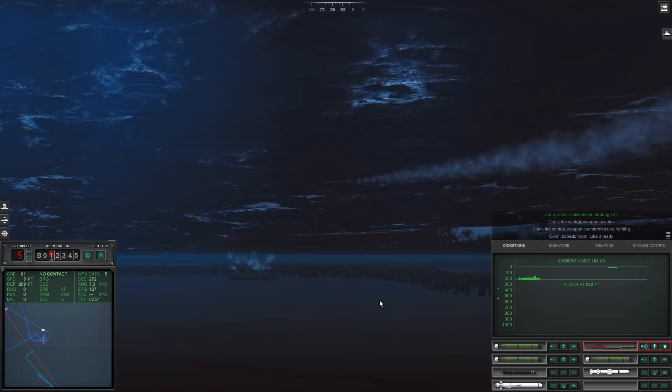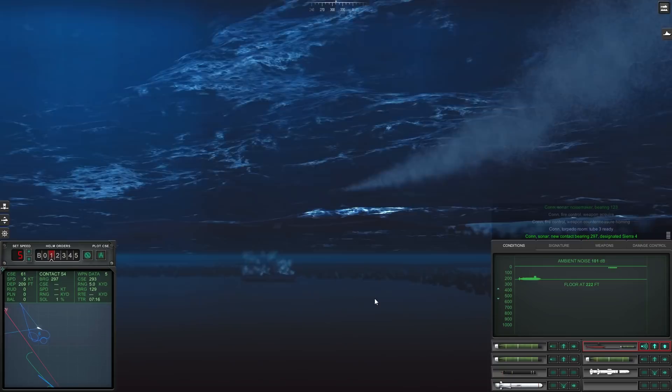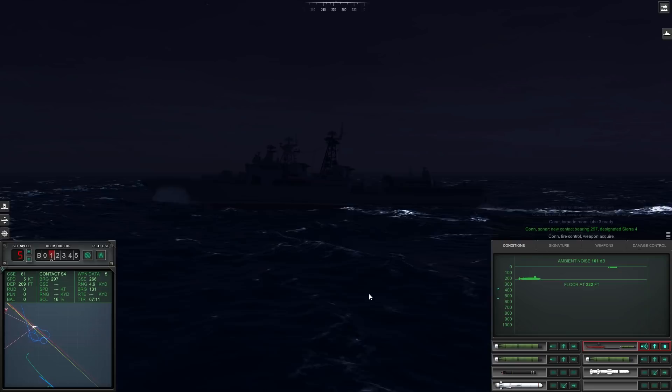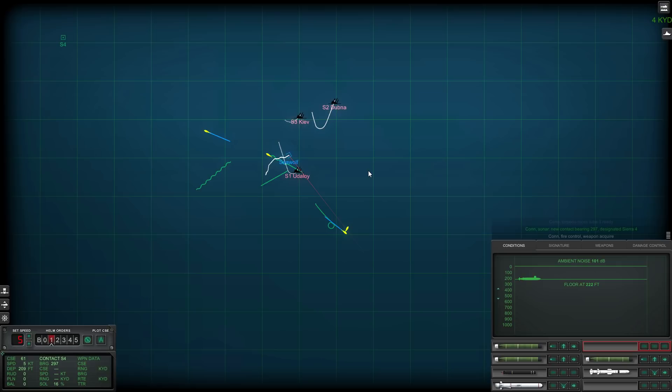Now my torpedo is having difficulty finding it and it's going to go back for the decoy now. You need to manually steer it onto the correct target. Con sonar, noise maker bearing. Con steady course. You need to be careful. Con sonar, noise maker bearing one two three. There it is. Okay, target has been found. Con torpedo room two three ready. Torpedo closing in. Con sonar, new contact bearing two nine seven. Aircraft is still overhead there somewhere. Designated Sierra four. And boom, goodbye to you.